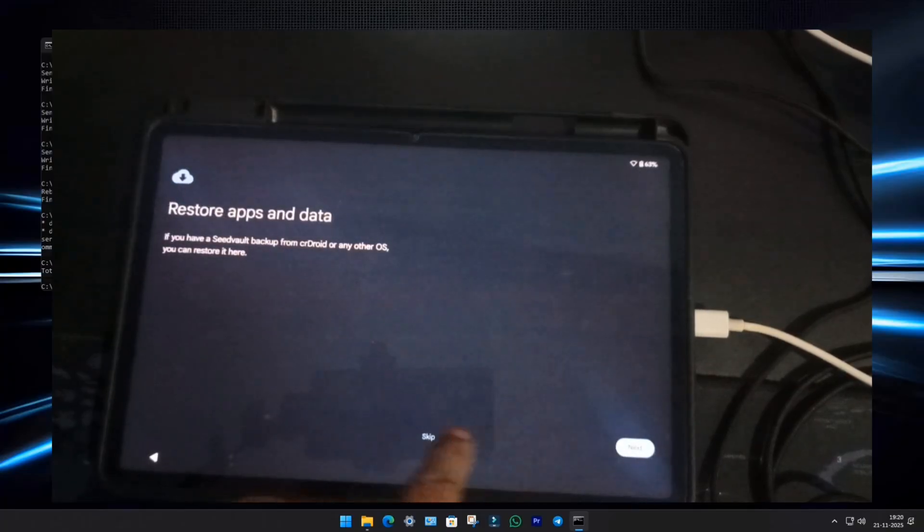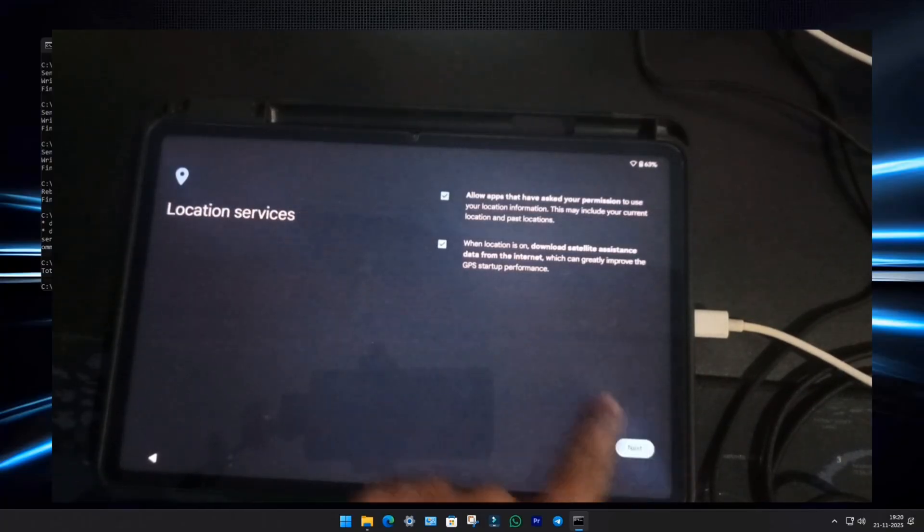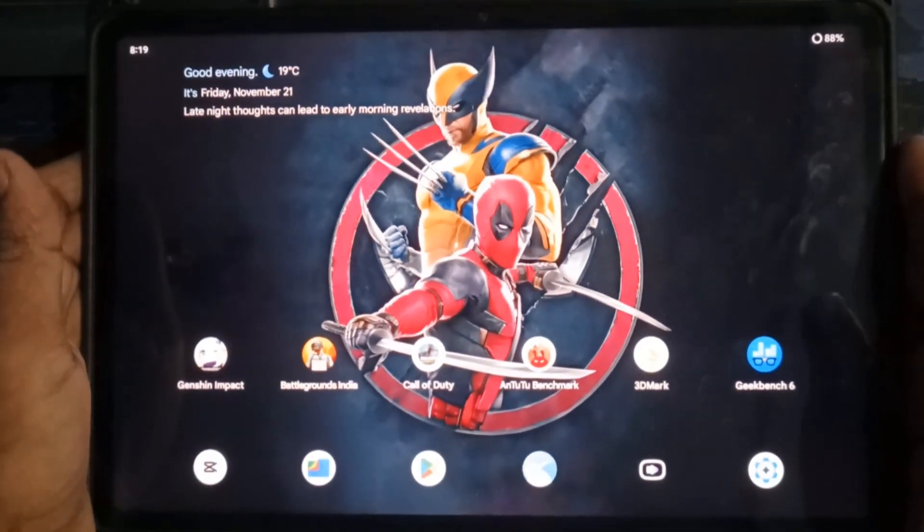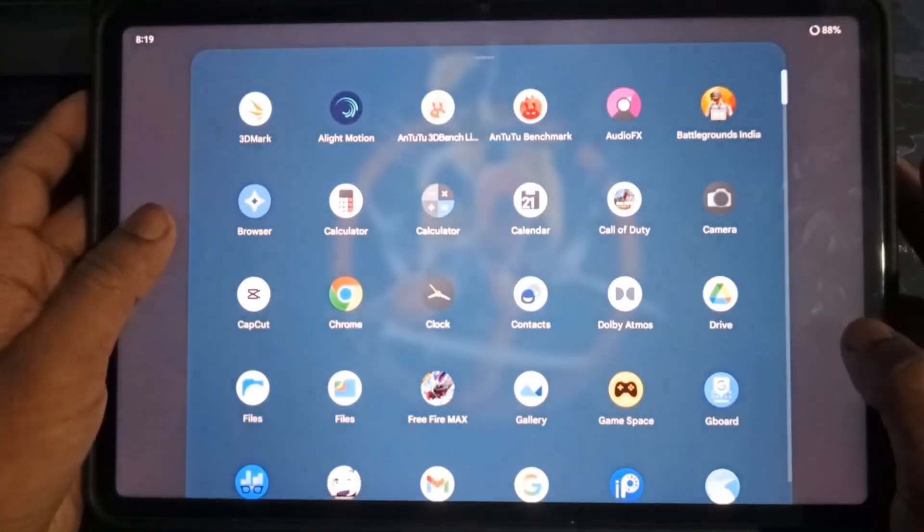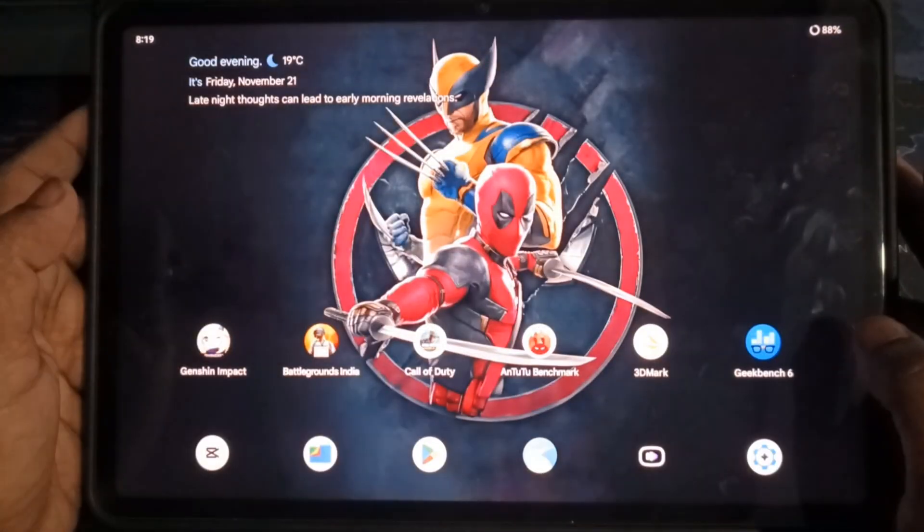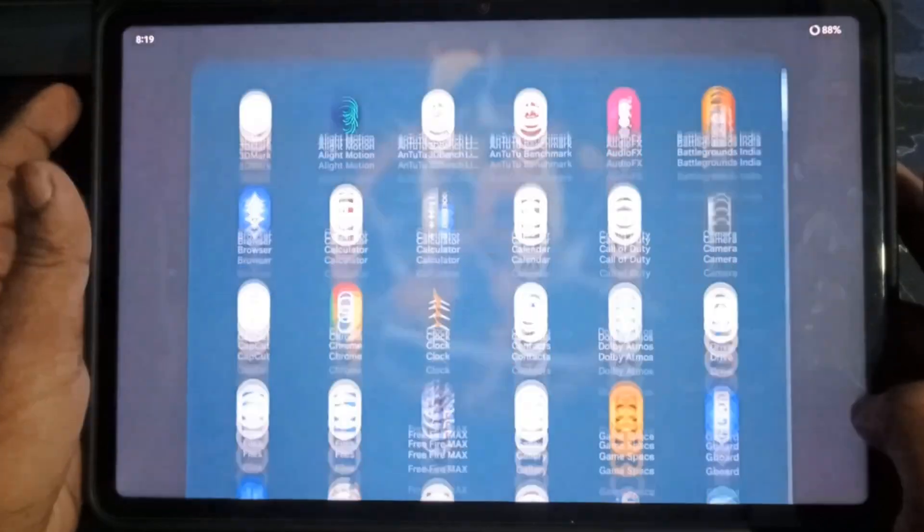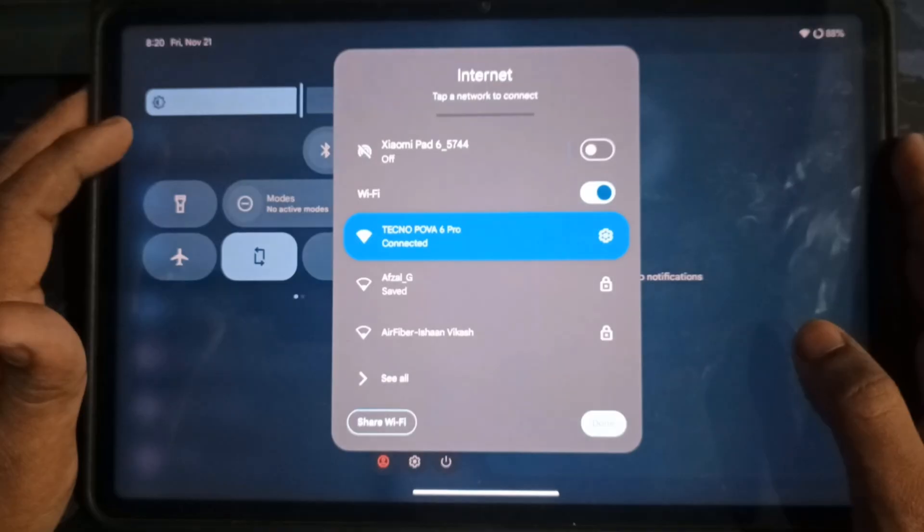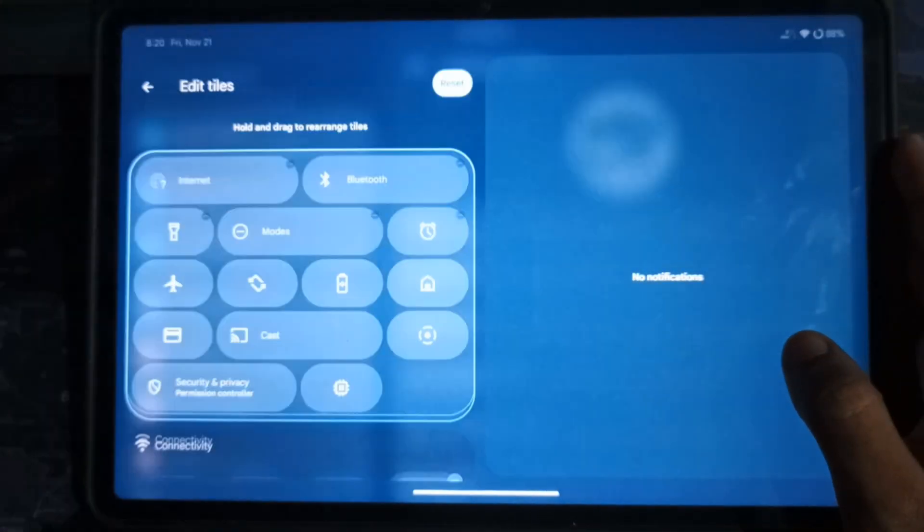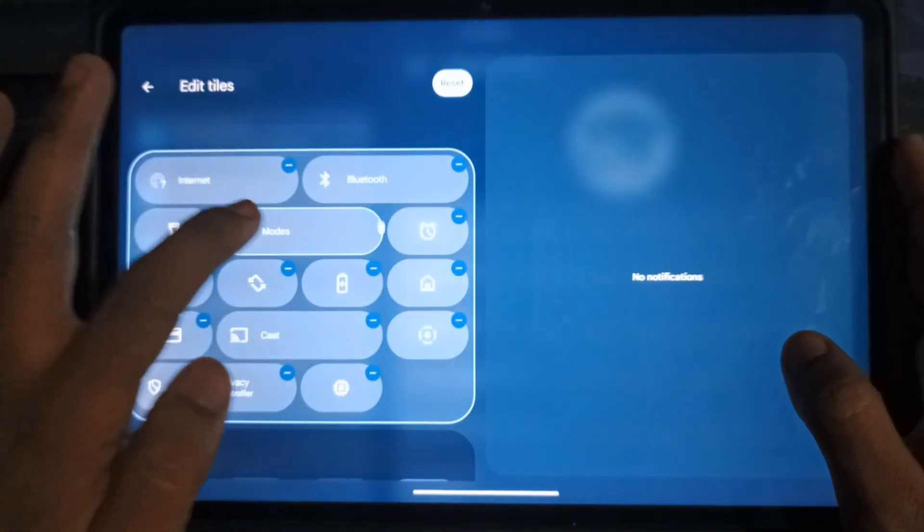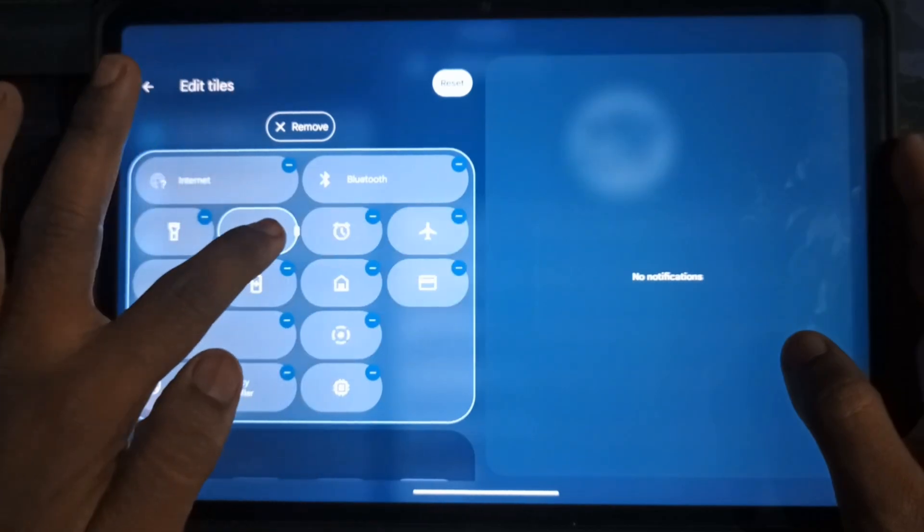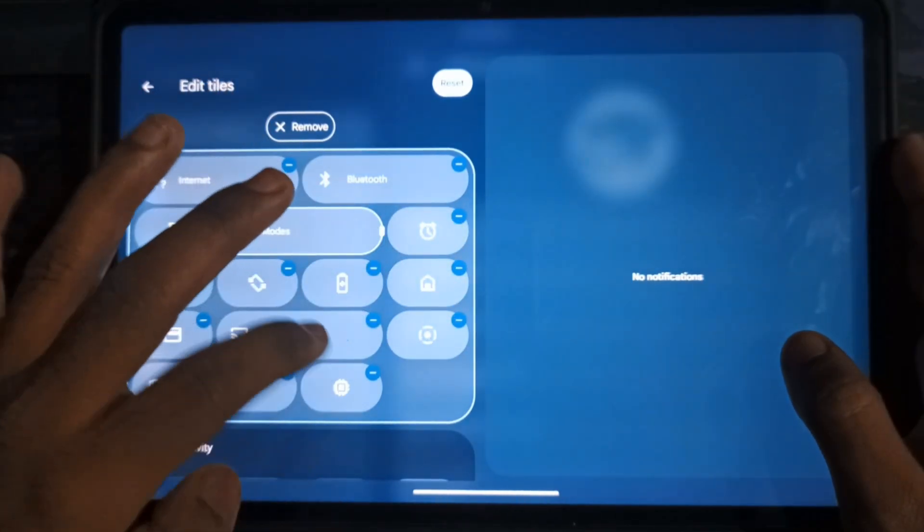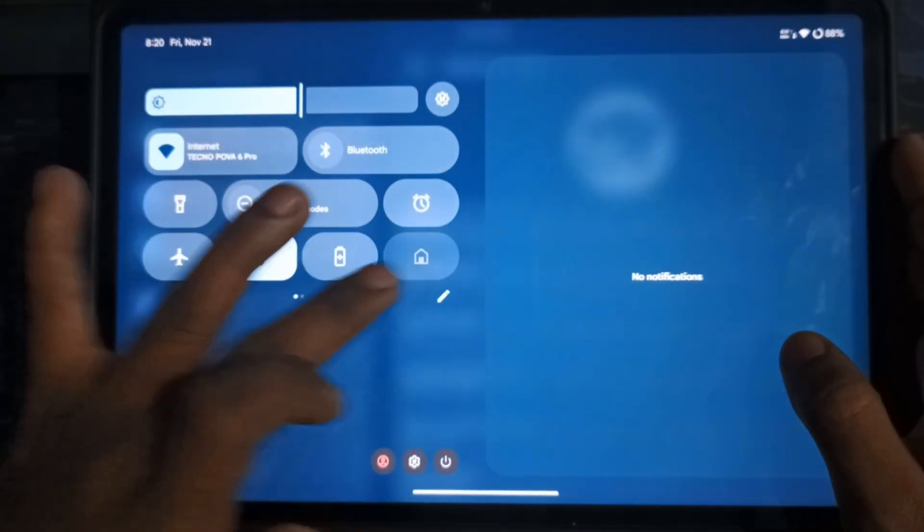Let me quickly set it up for the review and performance test. So, first impressions? It looks and feels almost the same as the previous version. But now, with Android 16, we get the new Control Center. You can customize every tile just the way you like.